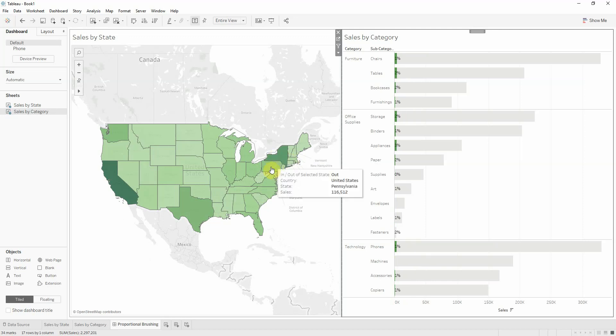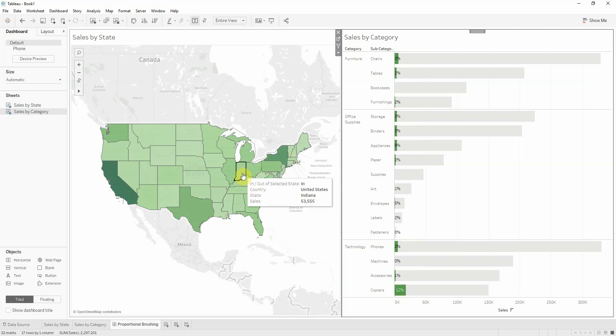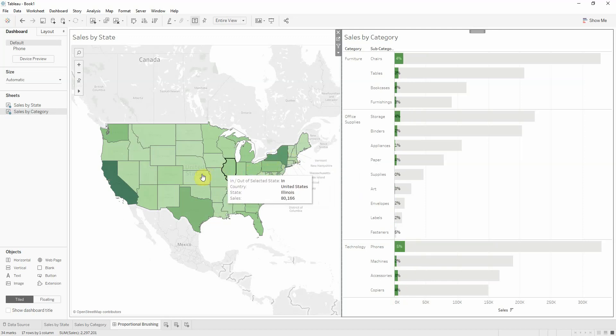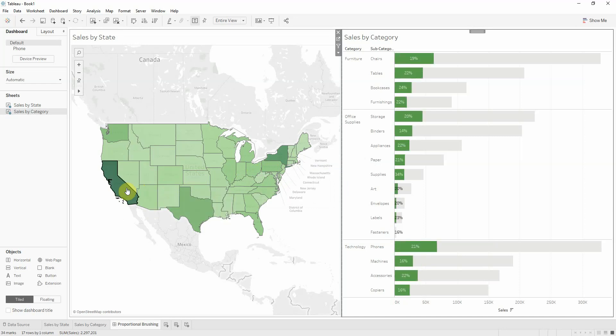And this is proportional brushing—viewing how much one state represents from my product categories. Thank you for your time, and if you have any questions, please feel free to ask.